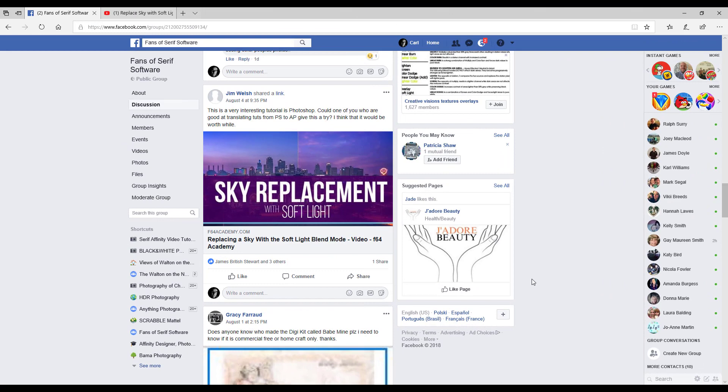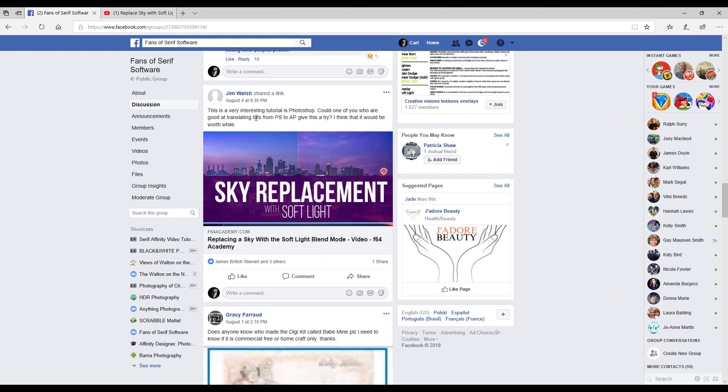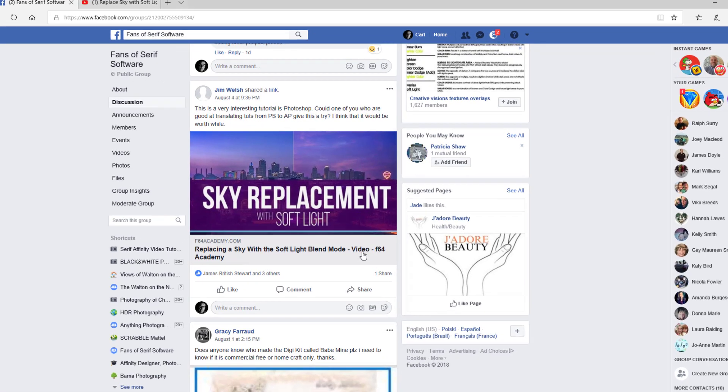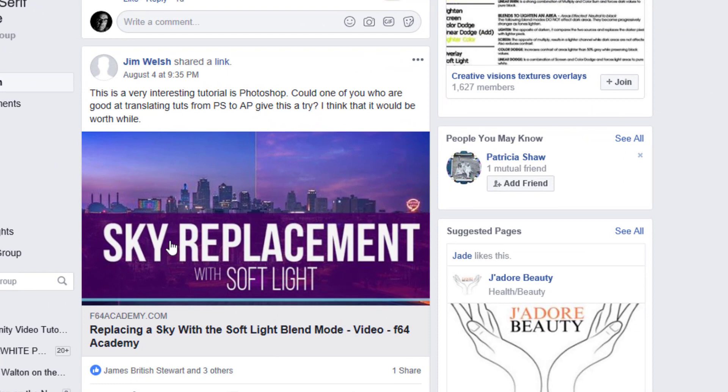Recently in the Fans of Serious Software Facebook group, Jim Welsh asked if it was possible to do an Affinity Photo tutorial which was an adaptation of a Photoshop tutorial by the F64 Academy called Sky Replacement with Soft Light.